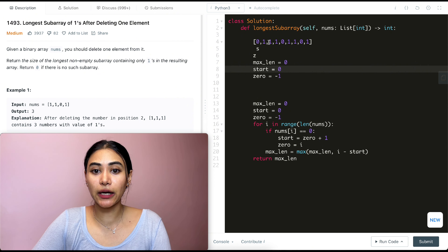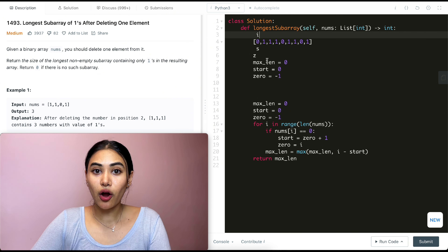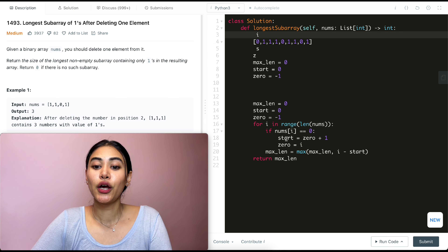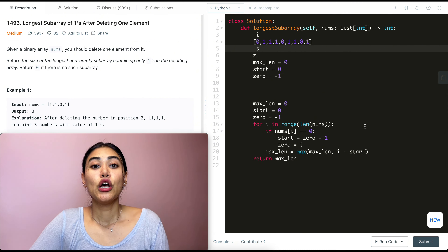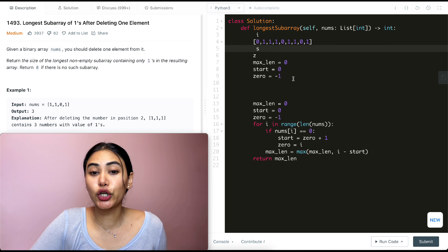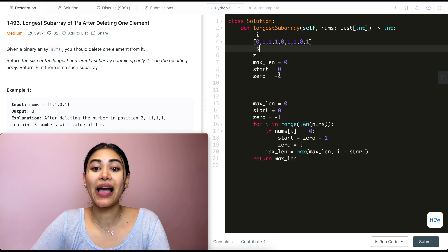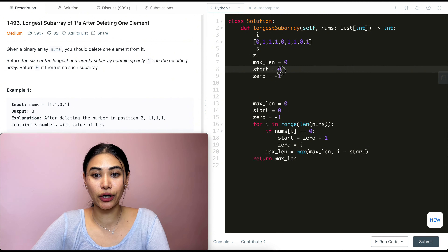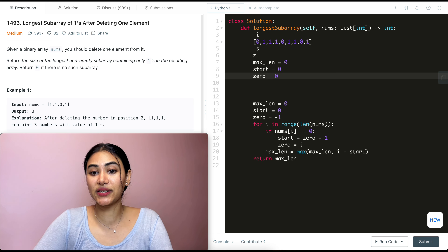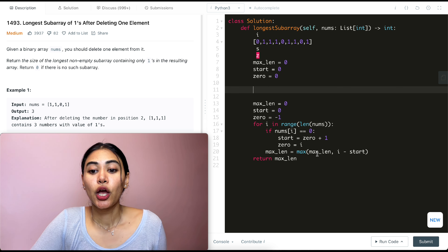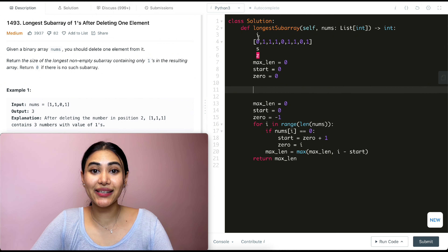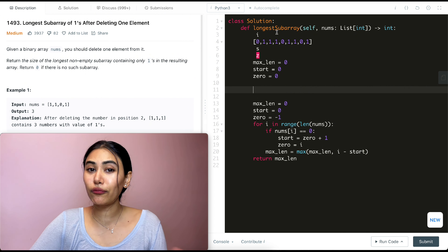We iterate with i starting at index zero. nums[i] equals zero, so we enter the if condition. Start becomes zero + 1, which is negative one plus one equals zero, so start stays at zero. Zero is updated to index zero. Max length is max(0, 0 - 0) = 0 — no bigger length yet. Moving to index one: nums[i] is not zero, so we just calculate max length: 1 - 0 = 1, so max_length updates to 1.